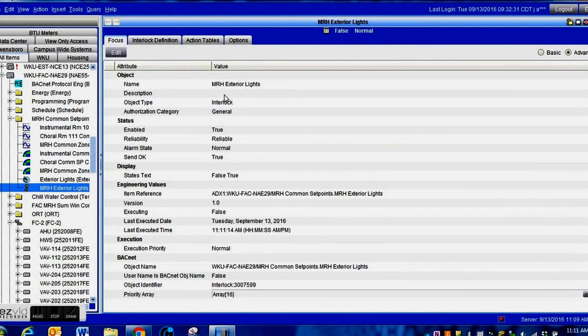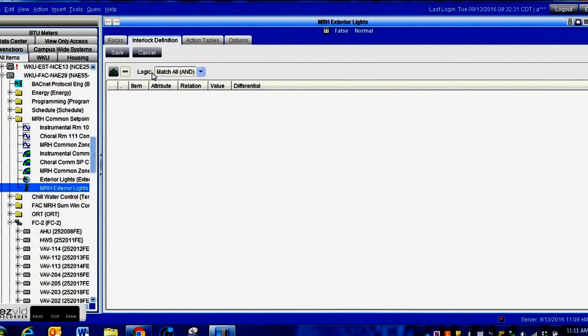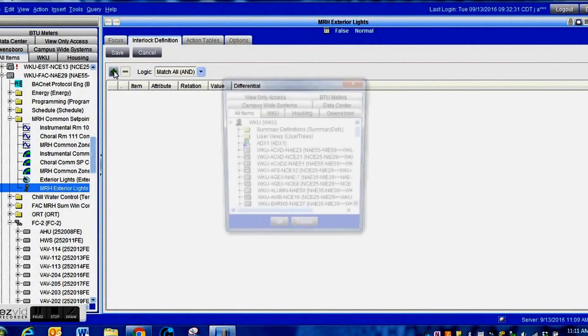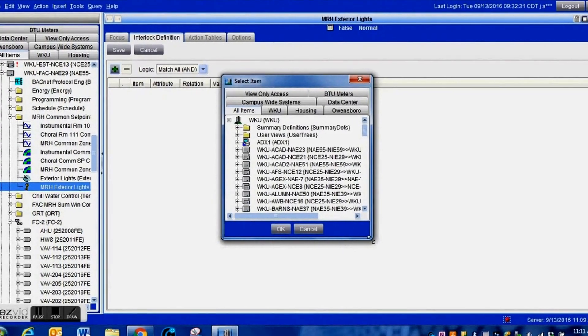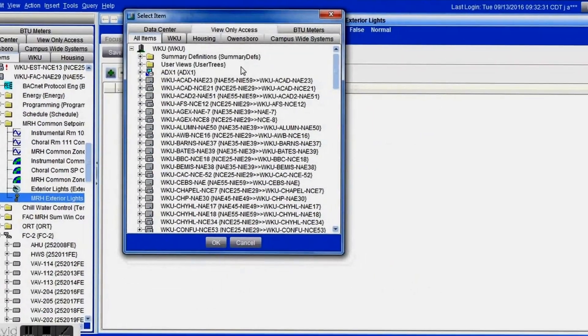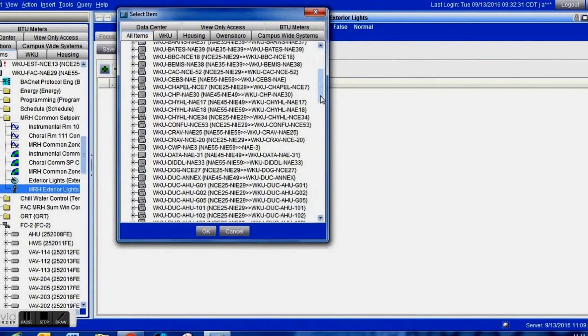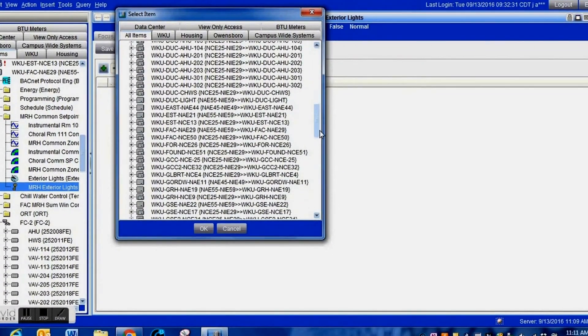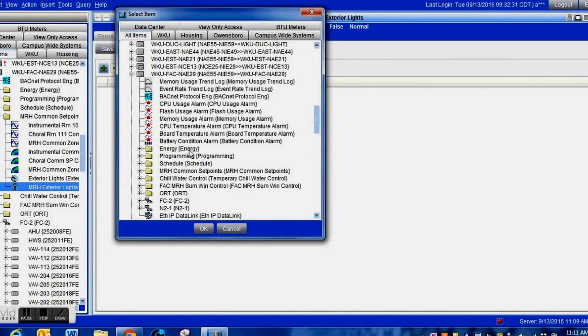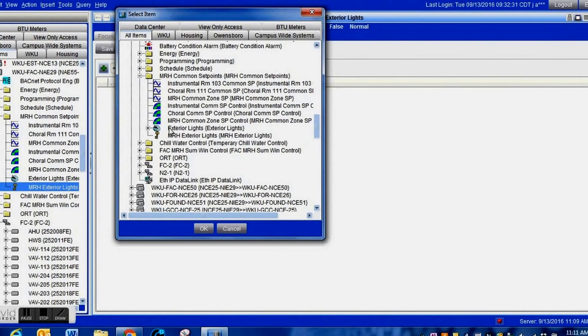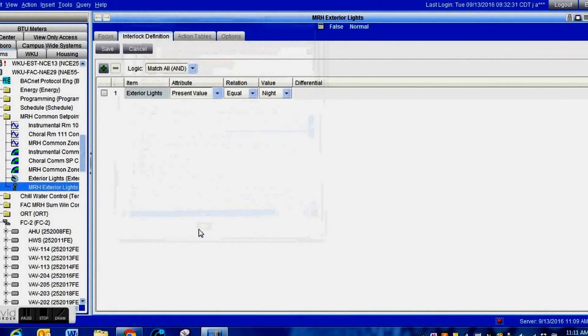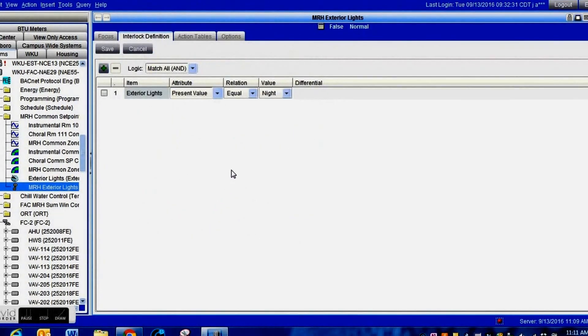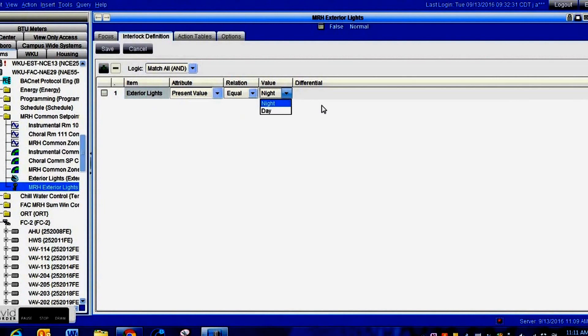Now that we have our interlock setup, we're going to go into the interlock definitions. This is where our question is asked. We're going to hit the plus sign and drill down through our network to find the solar clock we just created. That is how we will link it to this interlock. I'm going down into my controller, dropping down the folder, there is the solar clock we created. Highlight it and press OK.